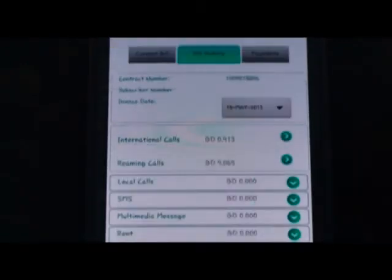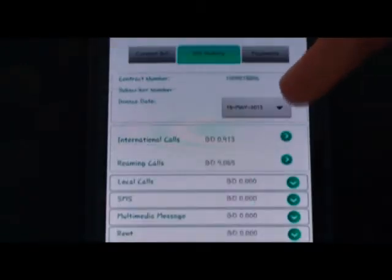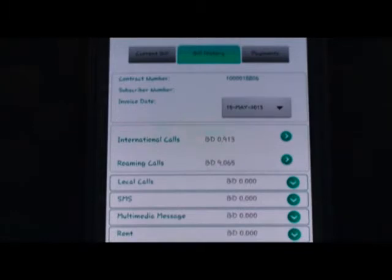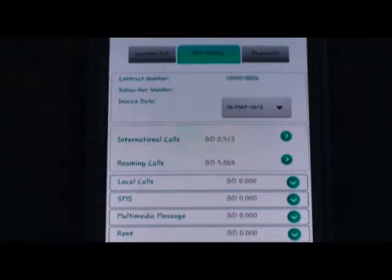Bill history tells you the invoice date and all your charges and whatever those charges are for. If you've made international or local calls, been away roaming, sent SMS or MMS, it will show you the amounts and you can expand the screen for more details. Your subscription charges will also be shown.